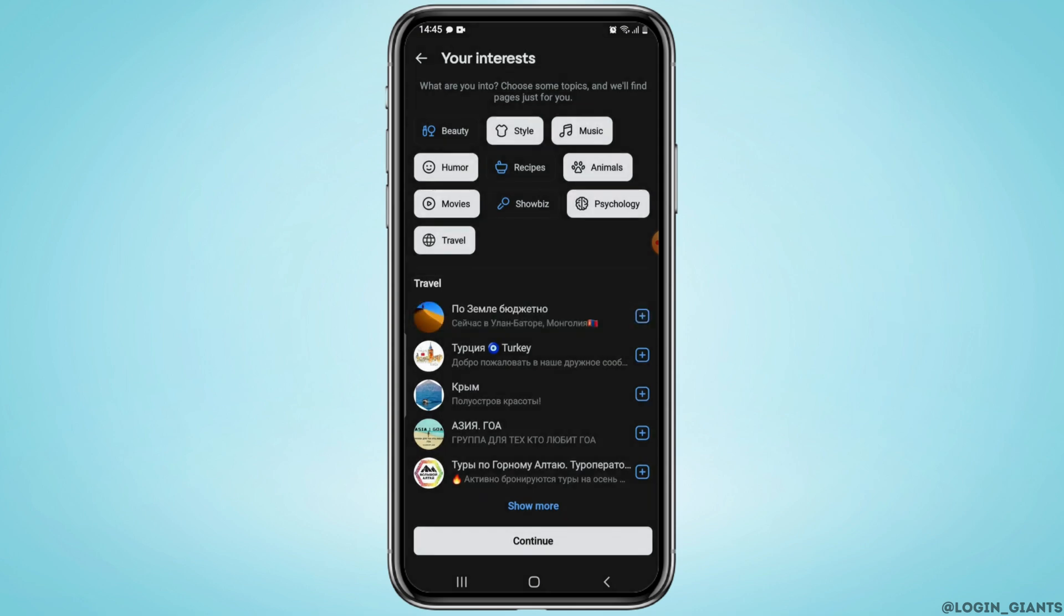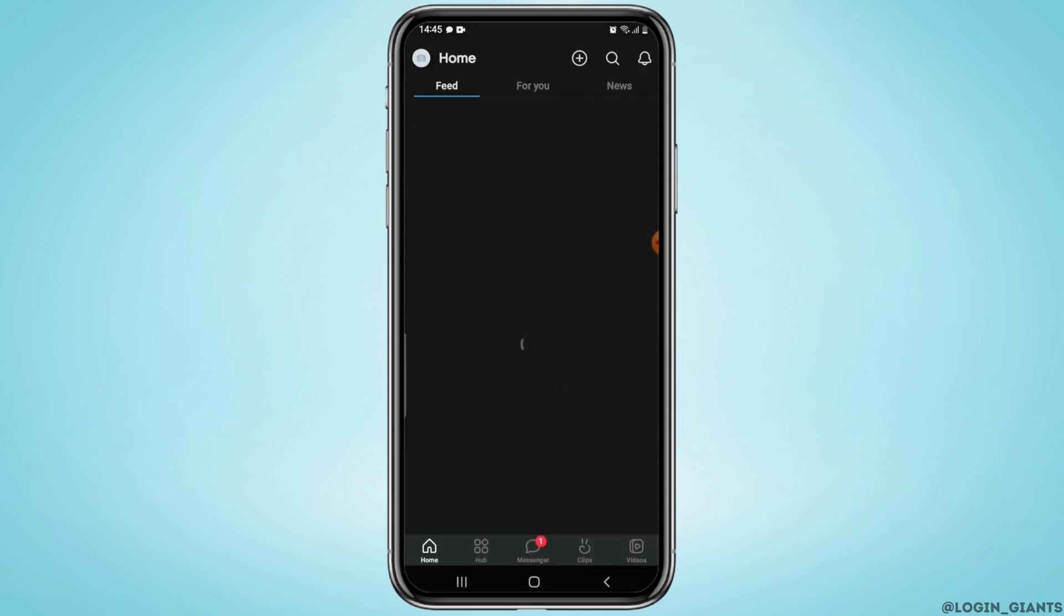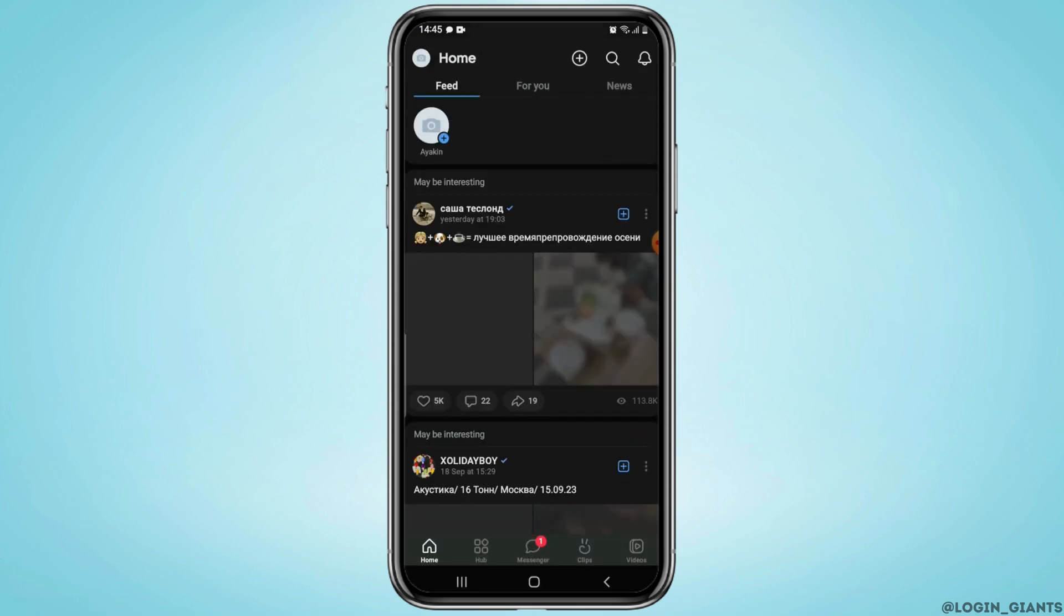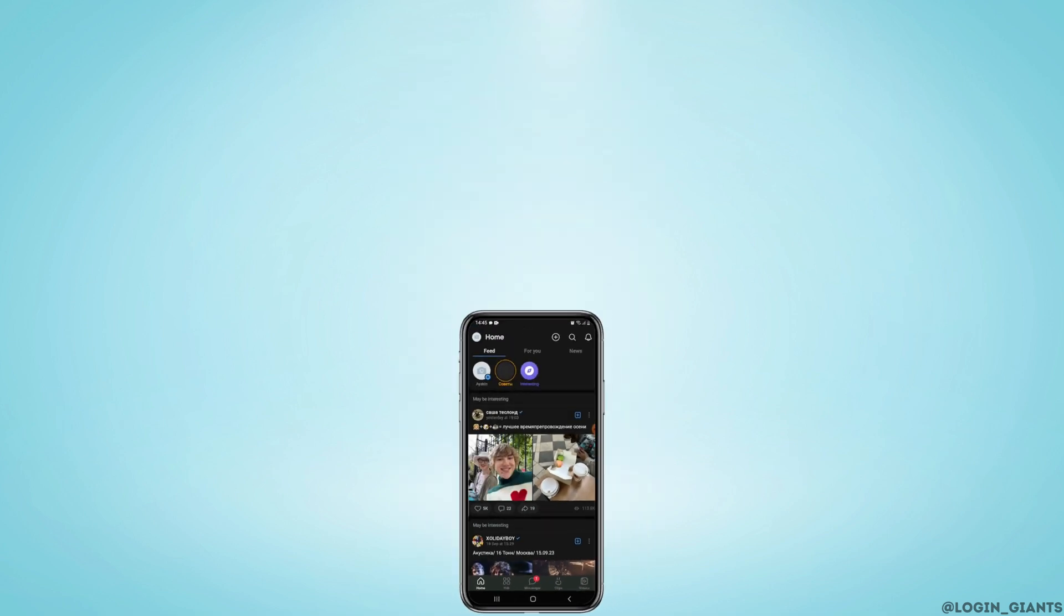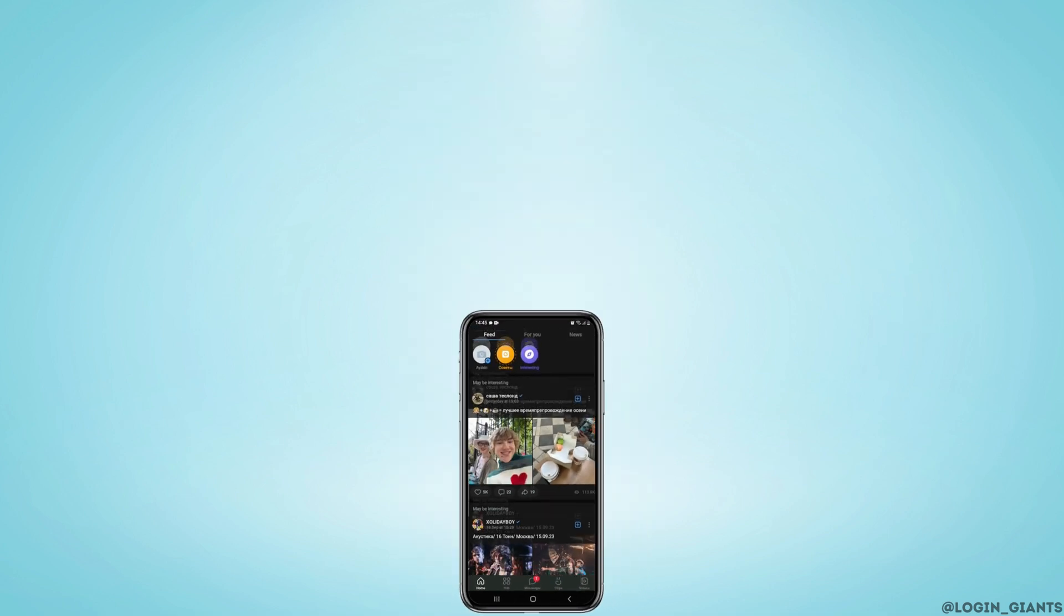Once done, tap on continue and that's it, your VK account will then be created. So I really hope you found this video helpful.